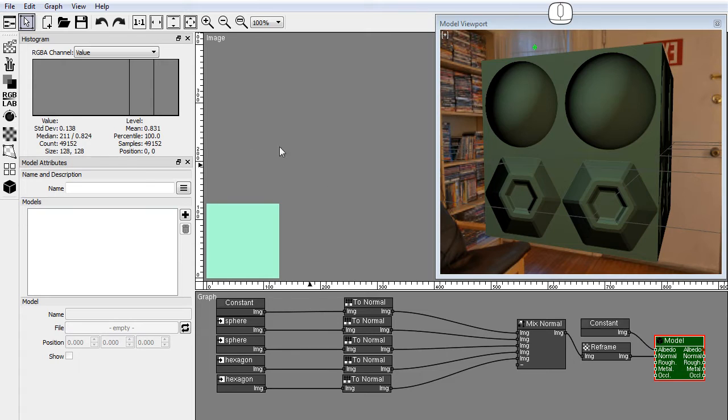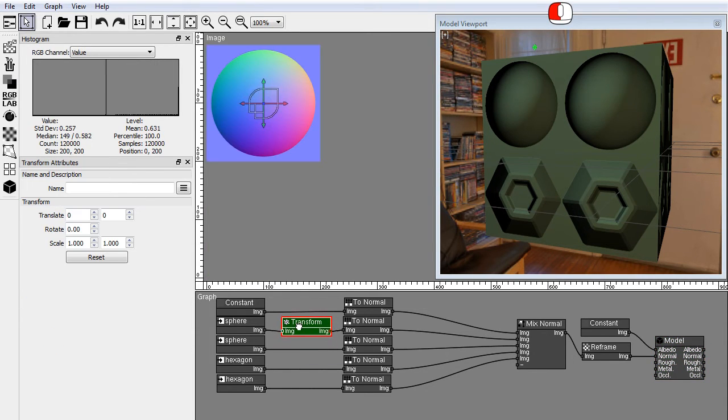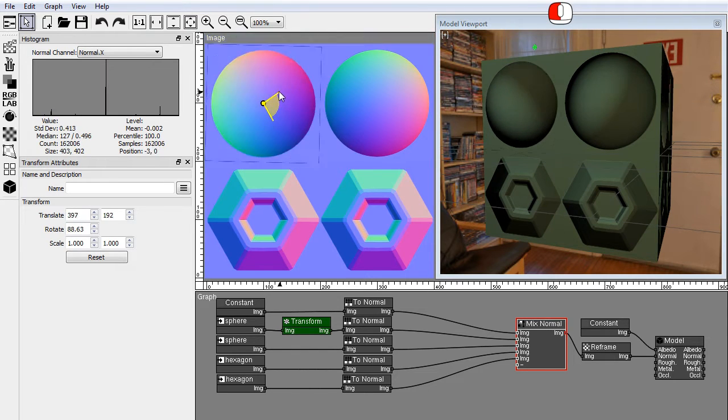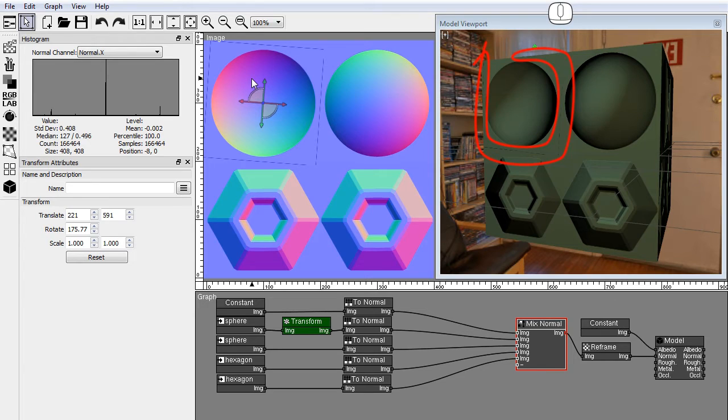Let's apply a transform node to the left sphere before the to normal node, and rotate the image with the gizmo. As you can see the border of the image is now visible, and the normals look wrong.